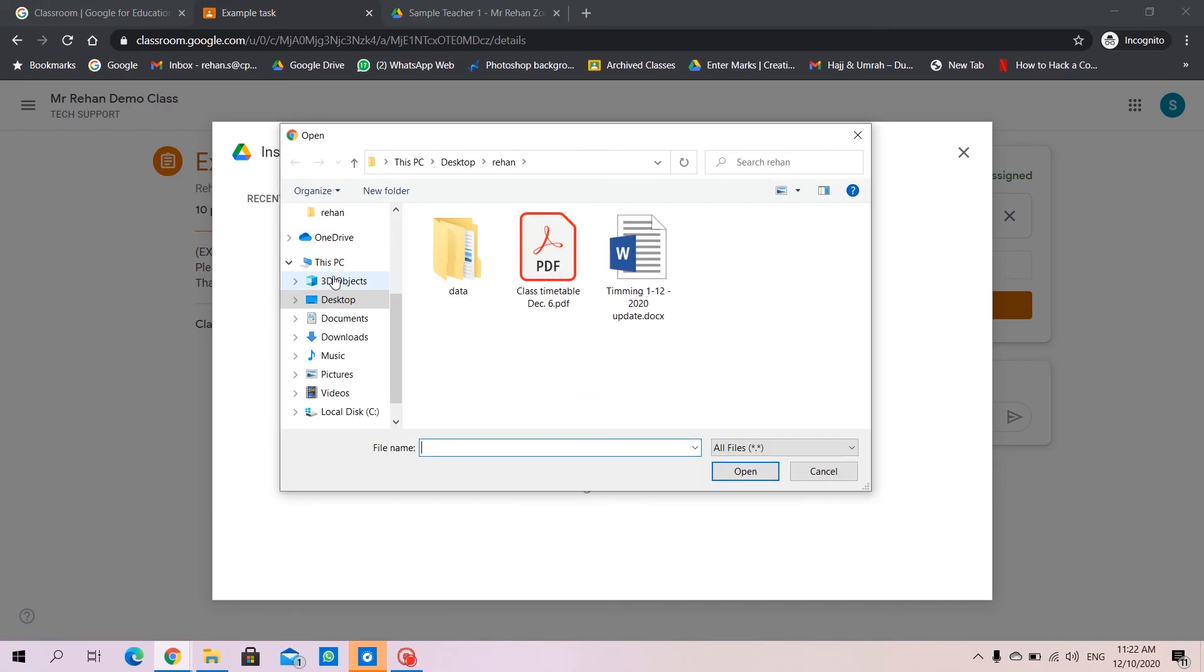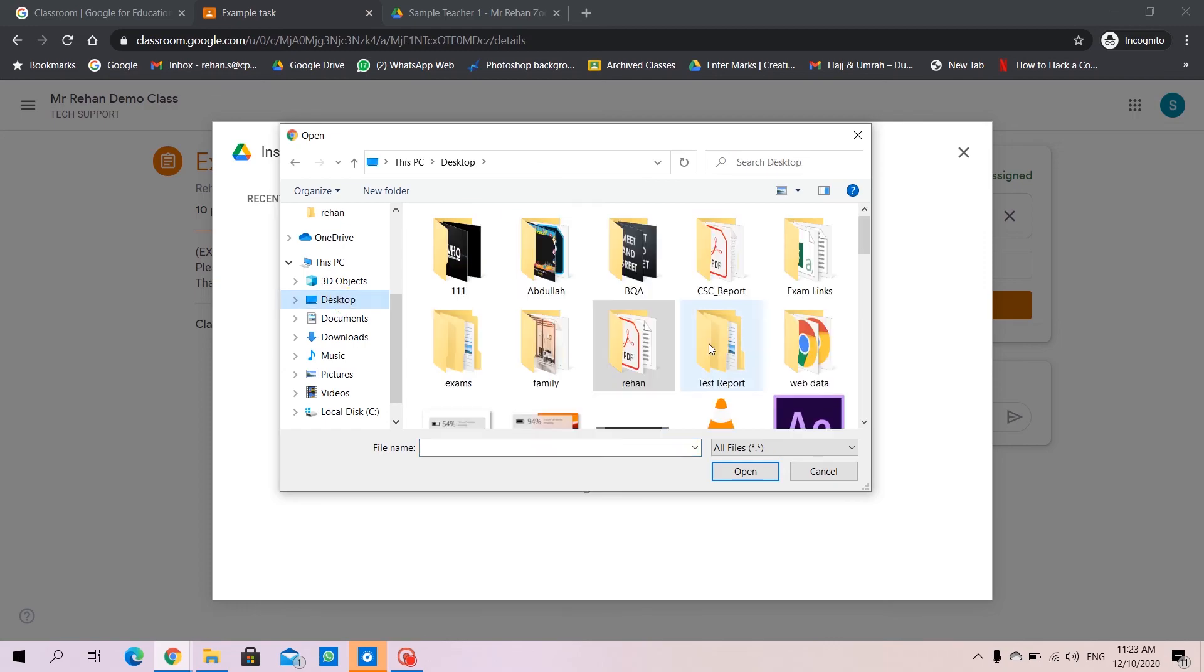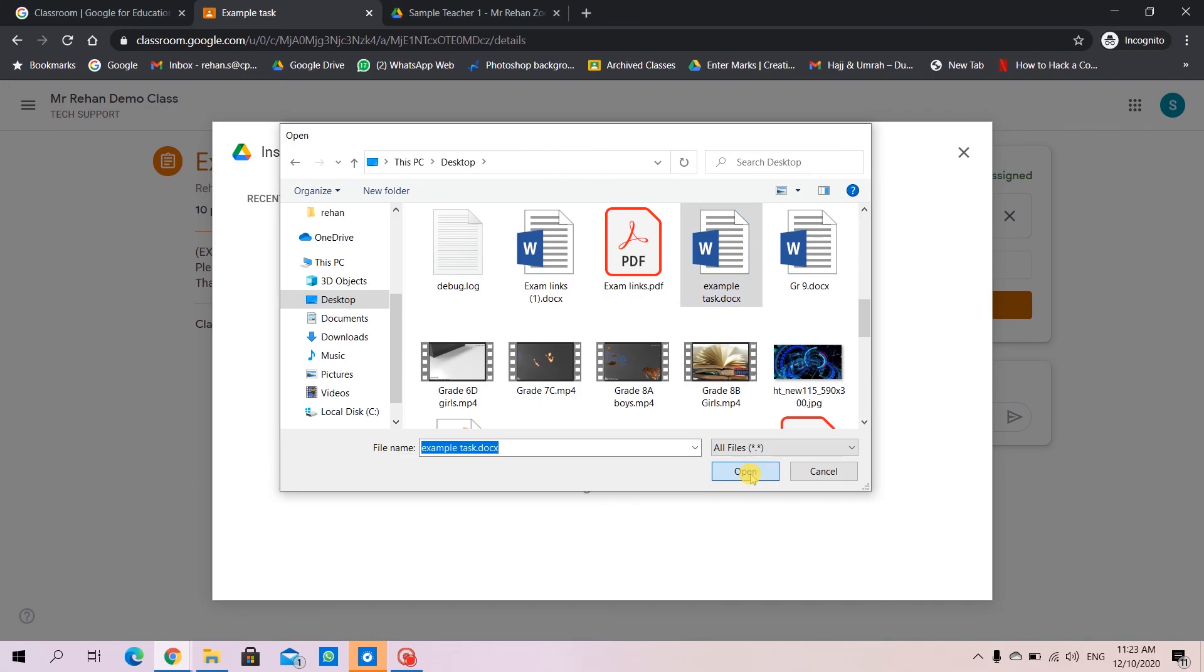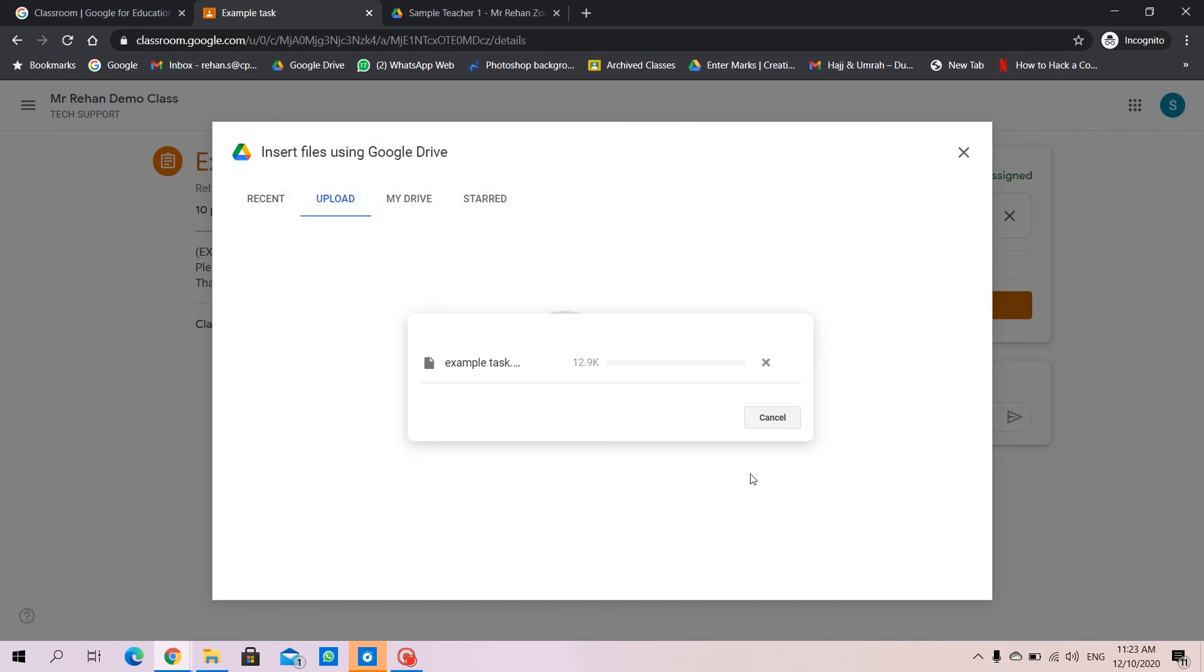I will upload a document here. I'll search for my document. I have saved it on my desktop and named it example task. So I'll click there and open it.